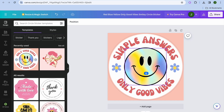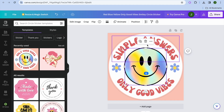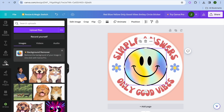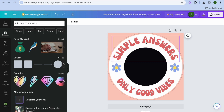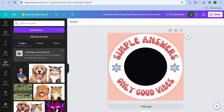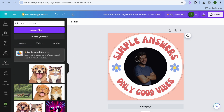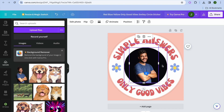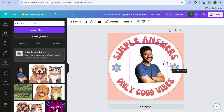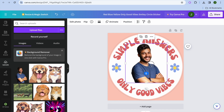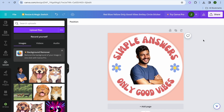If you'd like to change the image, you can do that too. Tap on it and select 'Delete' to remove it, then go to the left-hand menu. You can either upload your own graphic or add one from Elements. For example, I can drag and place a graphic right there, remove the background, and adjust the size. It's quite easy to customize your template.